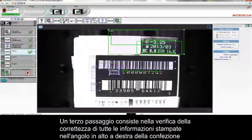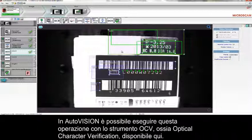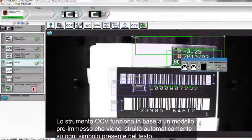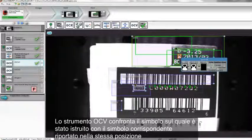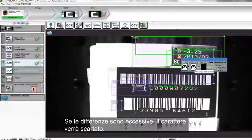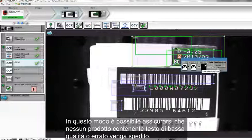The next step is to verify whether or not all the information at the top right corner of the package has been printed correctly. AutoVision can do that with the Optical Character Verification, or OCV, tool. The OCV tool works with a pre-trained template that's automatically trained on each symbol in the text. It compares a trained symbol against the same symbol in the same position in the current image. If differences become too large, the character can be rejected, ensuring no product with poor or incorrect printed text will be shipped.